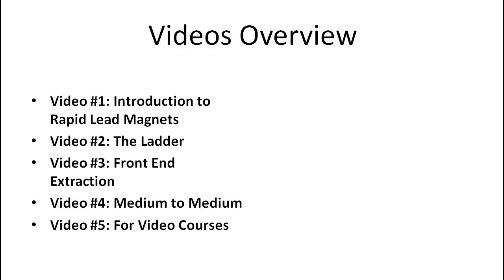Video number four is the medium to medium strategy to help you increase your conversion rate.